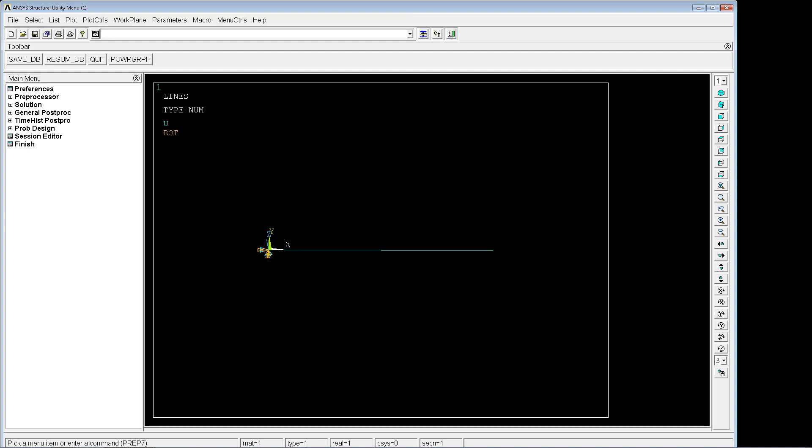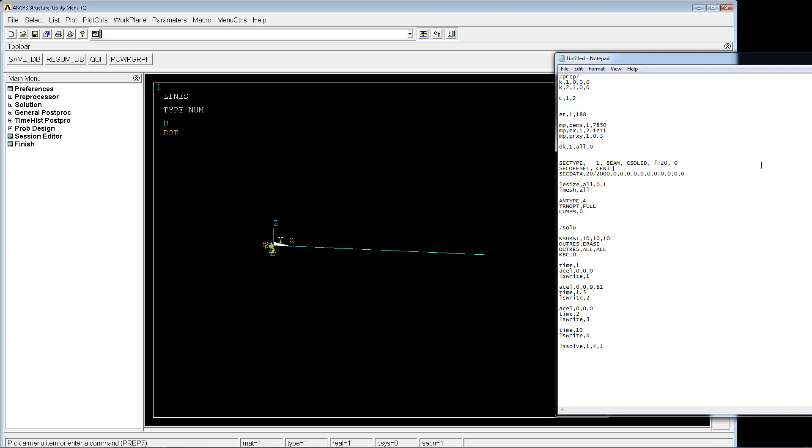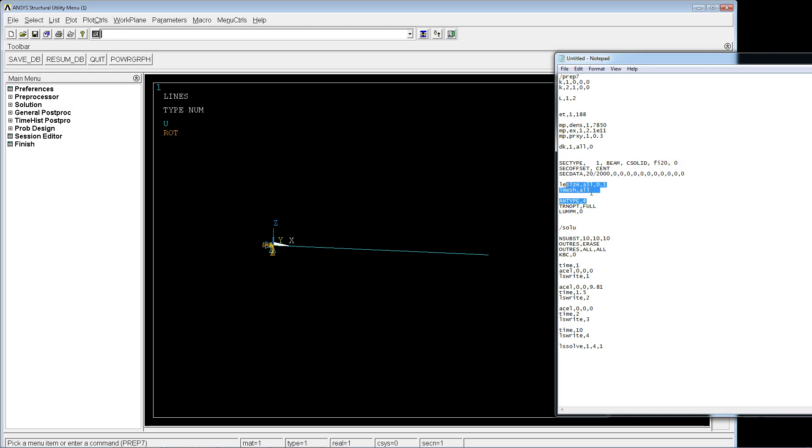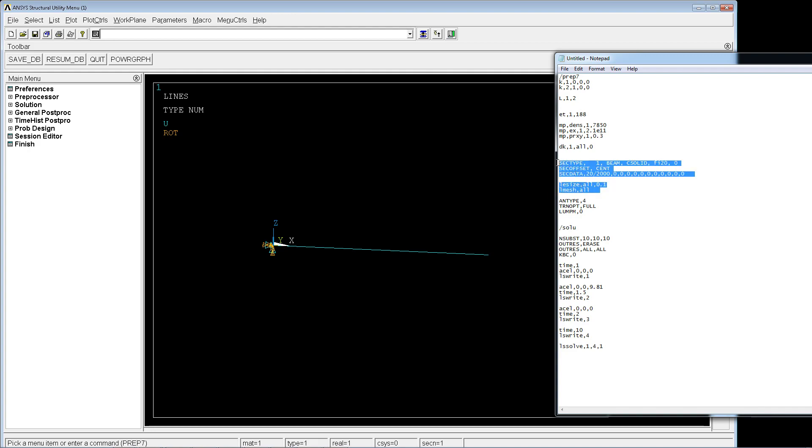The section we're going to define by command line. The section type is a beam solid with 20 millimeters round thickness. We're assigning the section, selecting the meshing size of 0.1, and meshing the line.